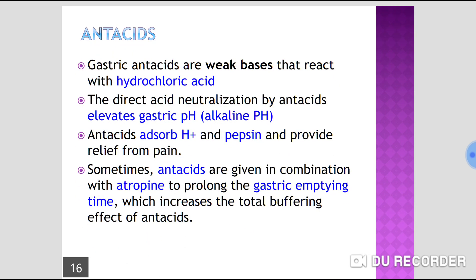These gastric antacids are weak bases that react with hydrochloric acid — essentially, drugs that neutralize gastric acid. Antacids are weak bases that neutralize gastric acid and raise the gastric pH. Importantly, they do not affect acid production.